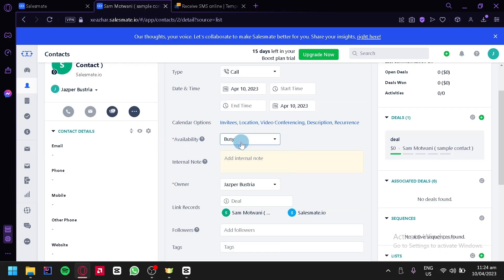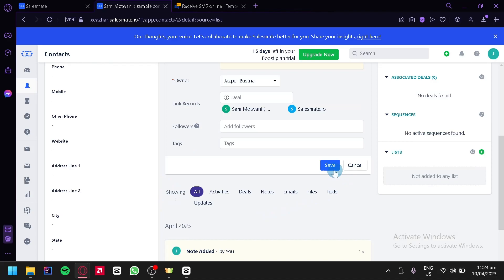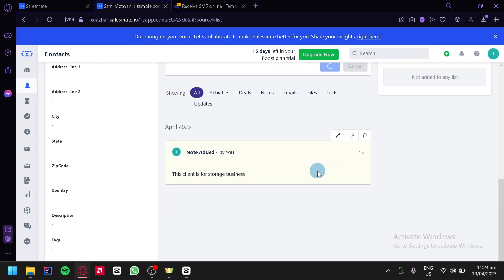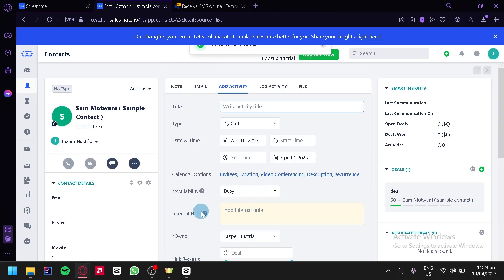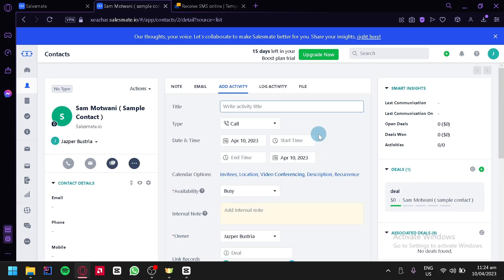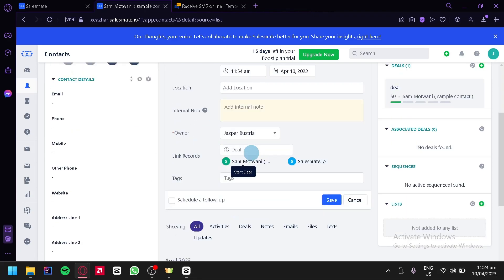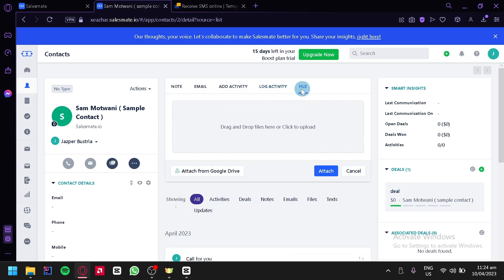You can also edit the availability, add internal notes, edit the owner, link records, add followers and tags, then click save. You can also filter what is shown by clicking on options like activities, deals, notes, emails, files, texts, and updates. You can check the log activity and files sections as well.